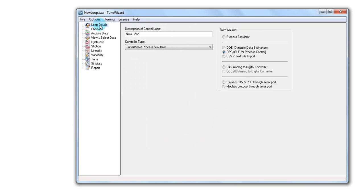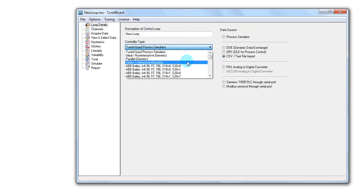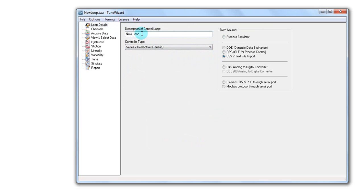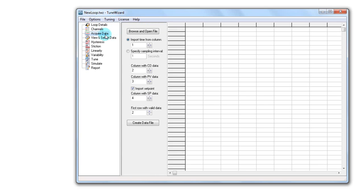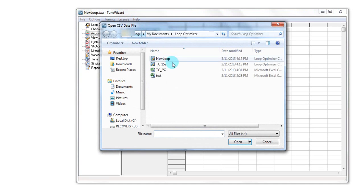Under loop details, I specify the CSV text file import option. I can choose the type of the controller, enter the description of the control loop, and acquire data by browsing the files. Here is my CSV file.